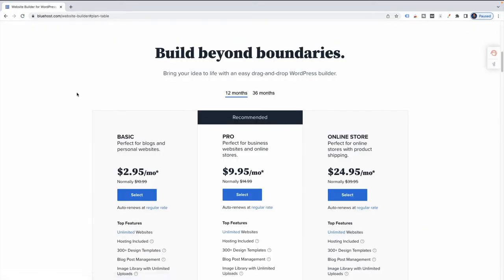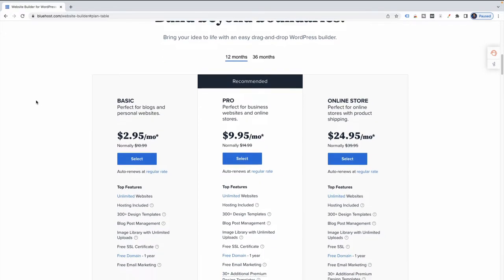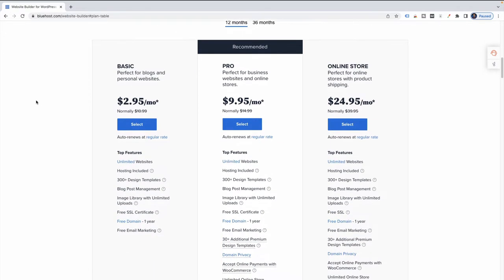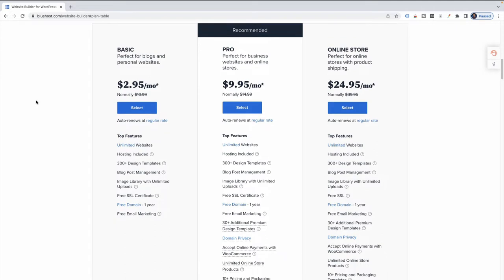That's going to bring us to the plans. For those of you who are just getting started — and I think that's going to be most of you — really this basic plan is all you need. It's very affordable, so I'm going to go ahead and select this one.